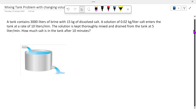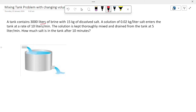Let's look at a mixing tank problem. We have a tank containing 3000 liters of brine with 15 kg of dissolved salt. A solution of 0.02 kg per liter salt enters the tank at a rate of 10 liters per minute. The solution is kept thoroughly mixed and drained from the tank at 5 liters per minute. How much salt is in the tank after 10 minutes?